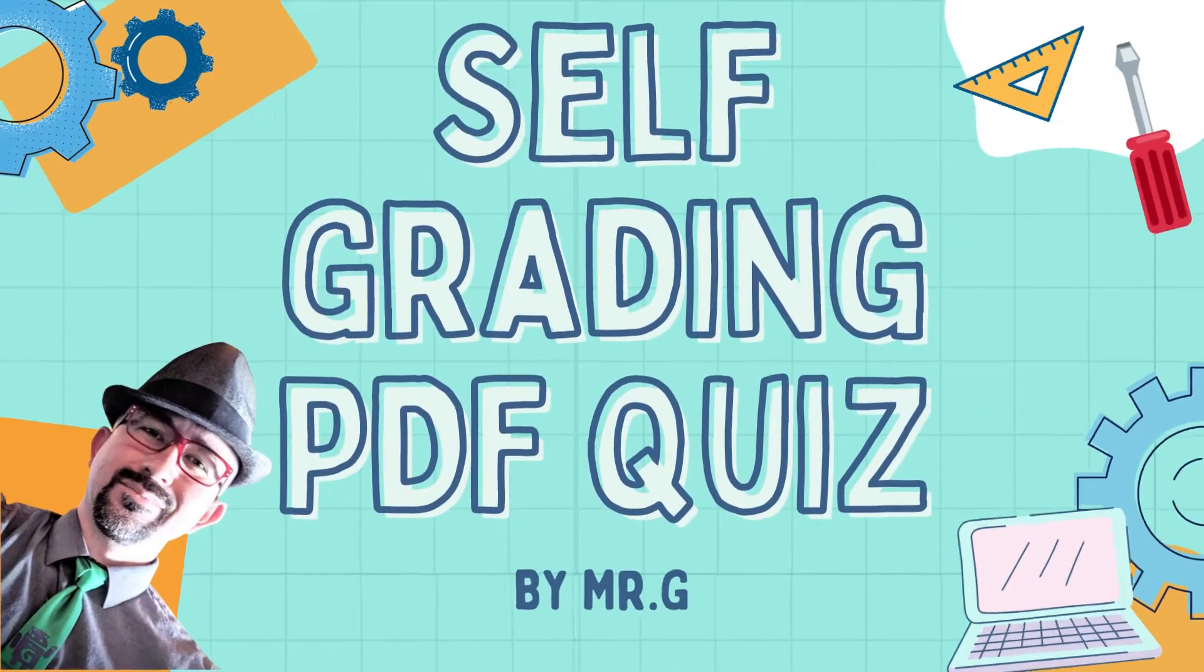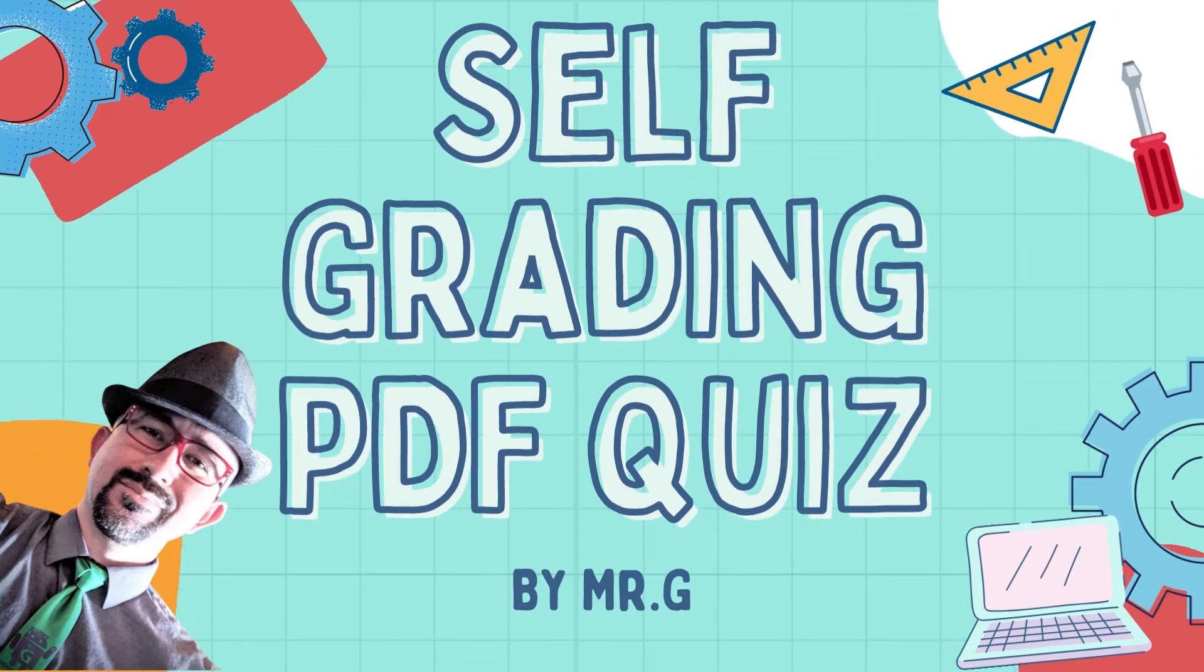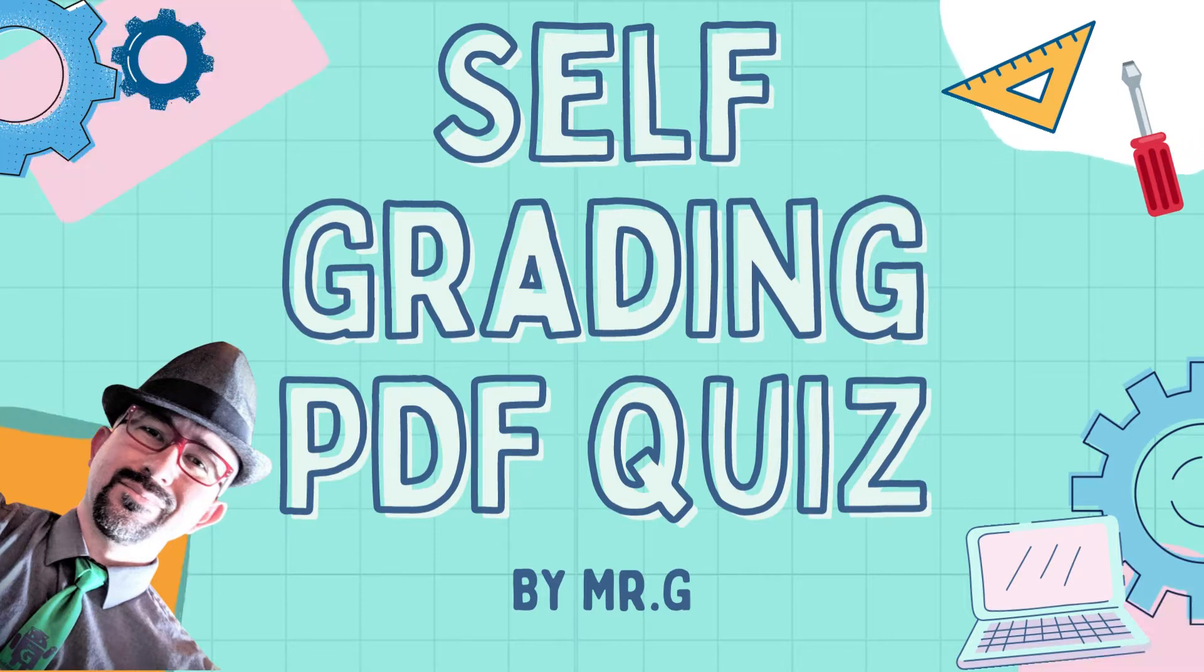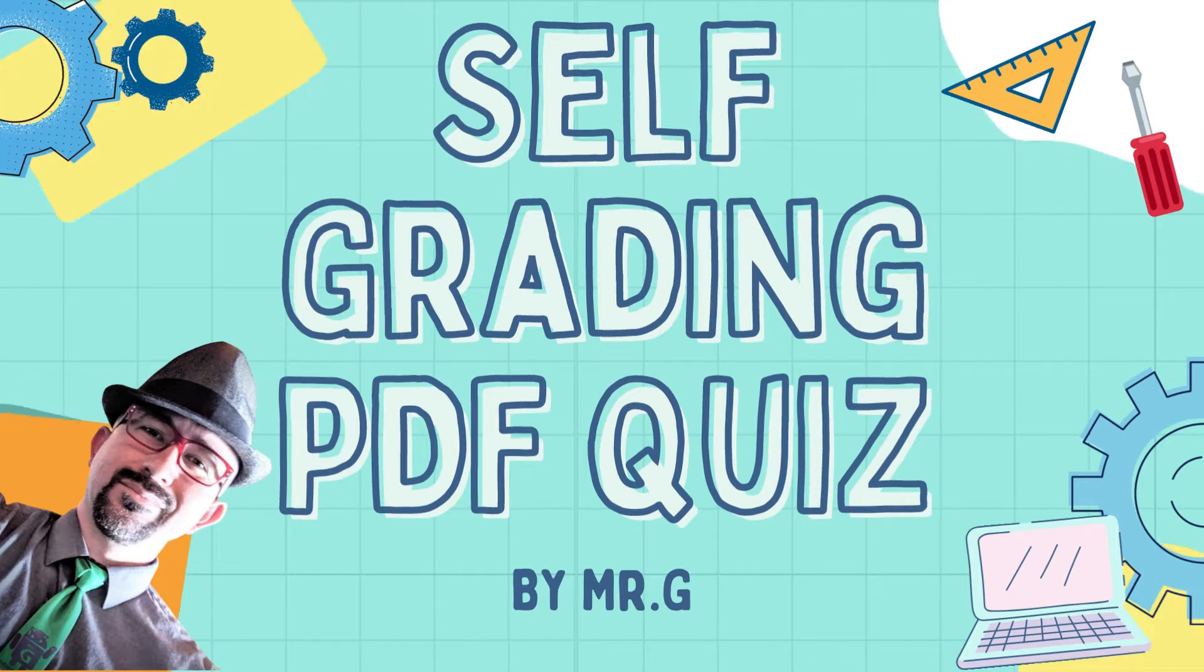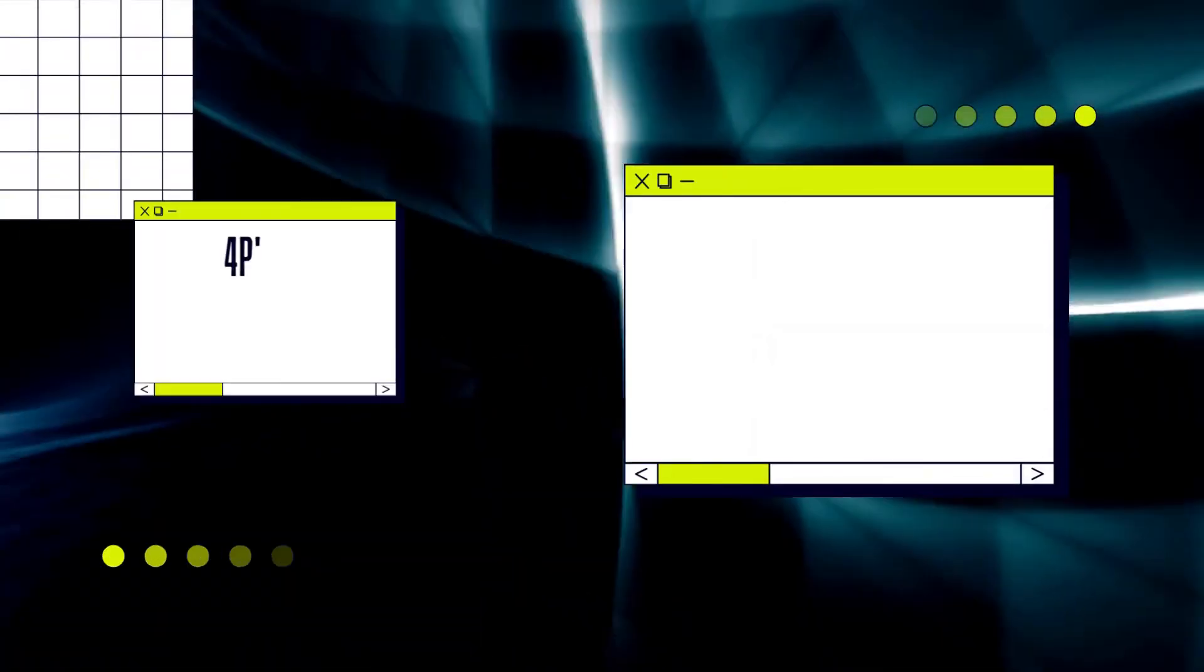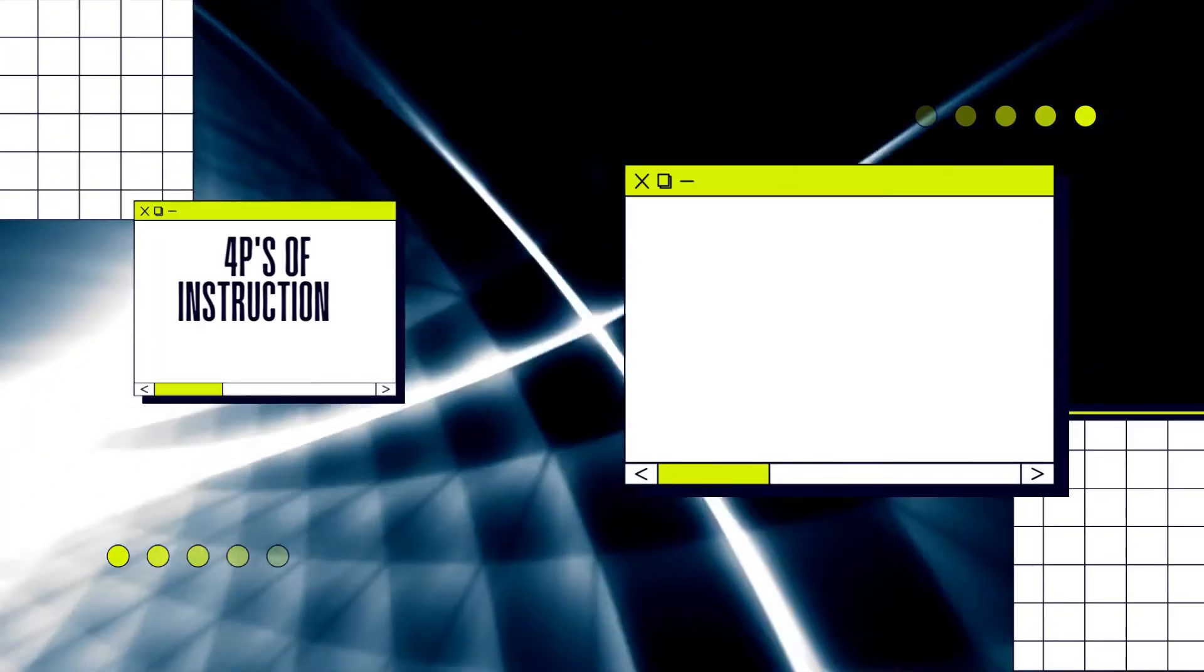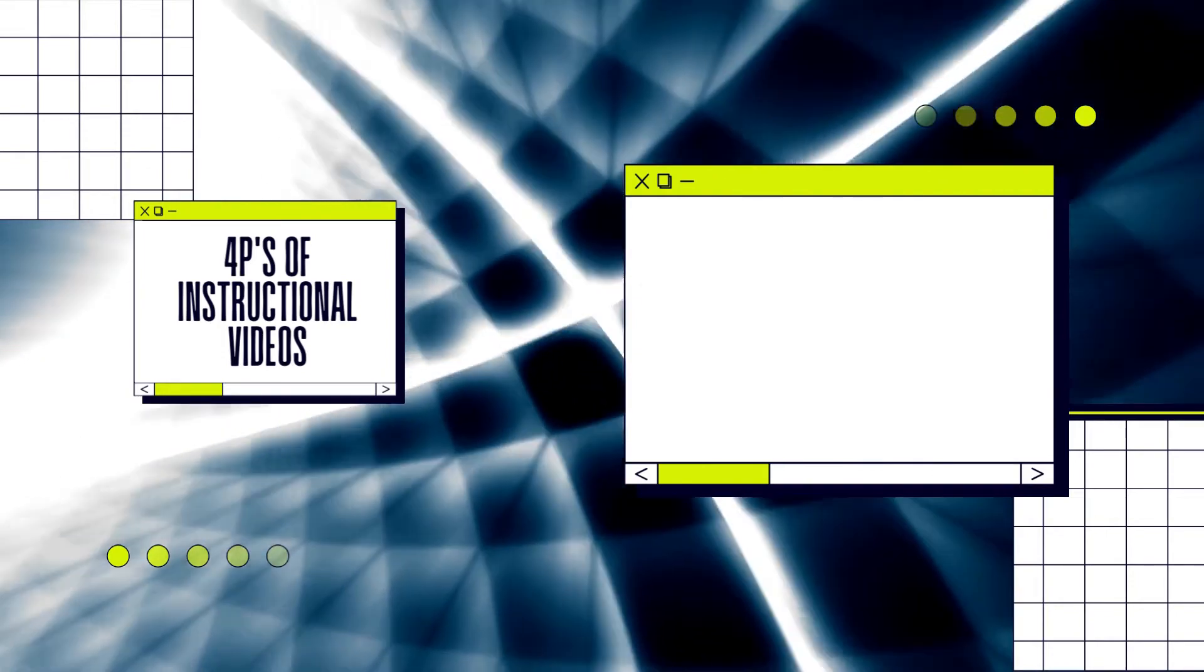Hello, I am Mr. G. I will guide you on how to create a self-grading quiz from a PDF. This video will cover the simple way to create it. When learning from any video, remember the four P's of instructional videos.